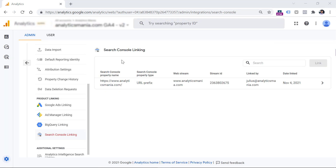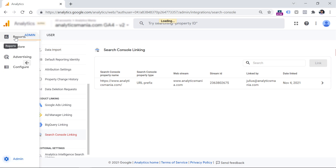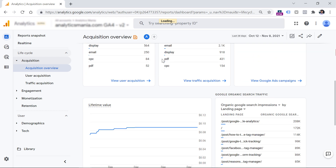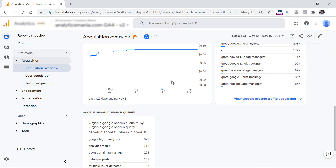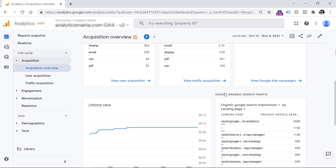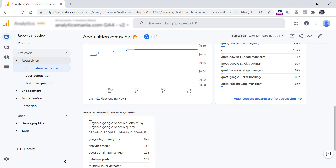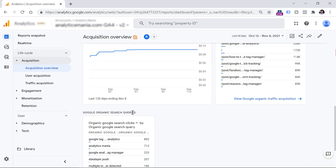Within 24 hours, you should then go to Reports, Acquisition, Acquisition Overview. You will see two new tiles in the overview at the bottom — one is Google Organic Search Traffic, and the other is Google Organic Search Queries.